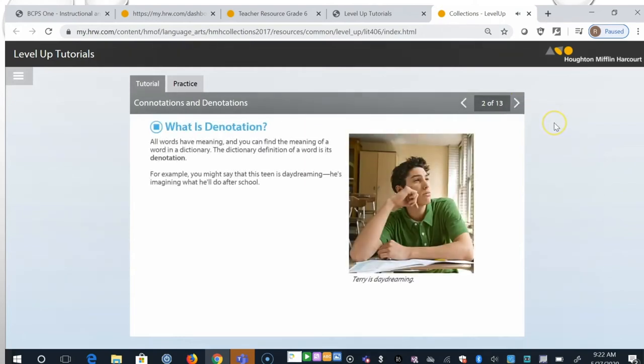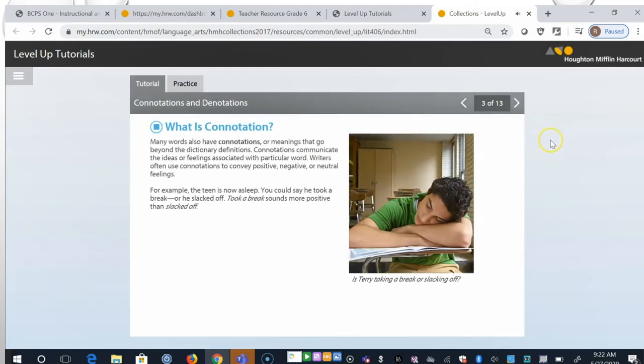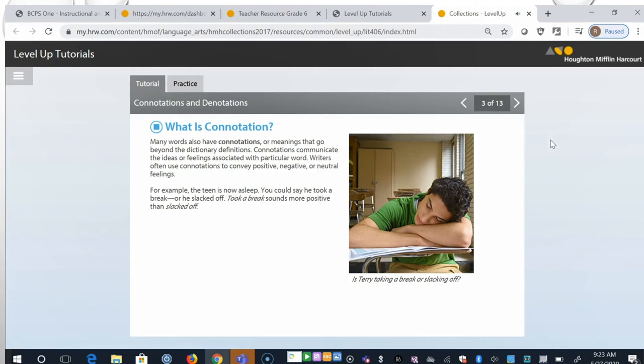All words have meaning and you can find the meaning of a word in a dictionary. The dictionary definition of a word is its denotation. For example, you might say that this teen is daydreaming. He's imagining what he'll do after school. Many words also have connotations, or meanings that go beyond the dictionary definitions. Connotations communicate the ideas or feelings associated with a particular word. Writers often use connotations to convey positive, negative or neutral feelings. For example, the teen is now asleep. You could say he took a break or he slacked off. Took a break sounds more positive than slacked off.